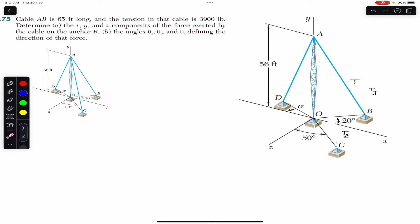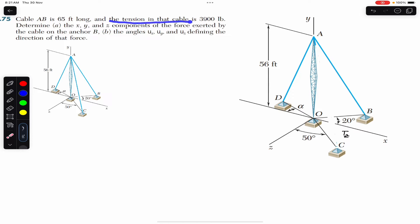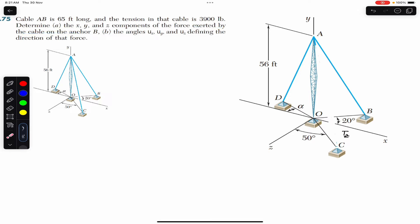Hello guys, welcome to Engineers Academy. Hit the subscribe button if you are here for the first time. Now we are going to solve this problem which says that cable AB is 65 feet long and the tension in the cable is 3900 pounds. Determine the x, y, and z components of the tension in cable AB exerted on anchor B, and the angles theta x, theta y, and theta z defining the direction of that force.